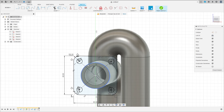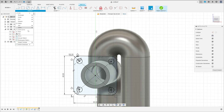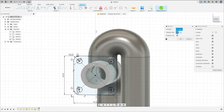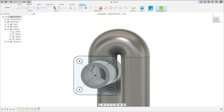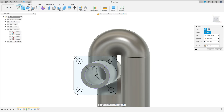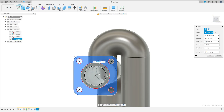We have this. Now go to Create Project Include Project, select this face here and press OK. That's good. Finish the sketch and go to Extrude, select this profile here.